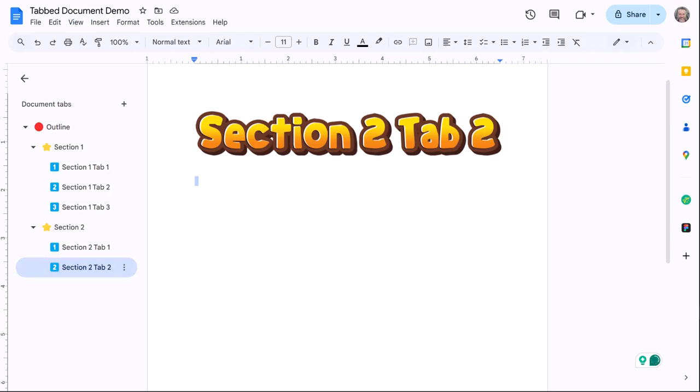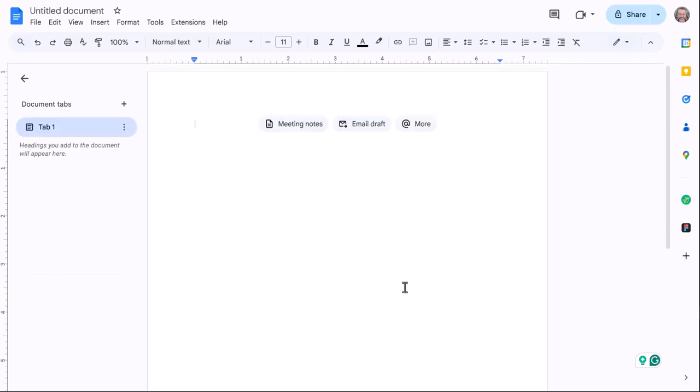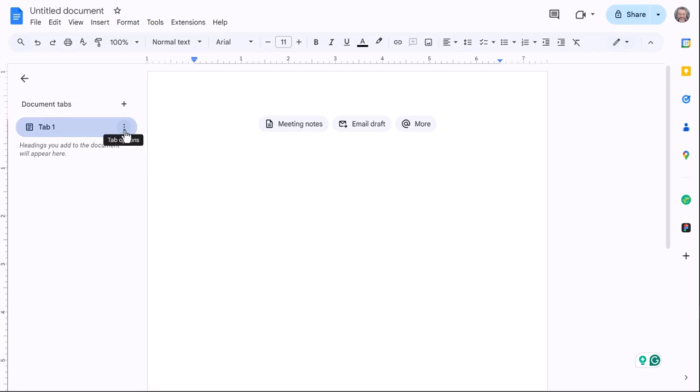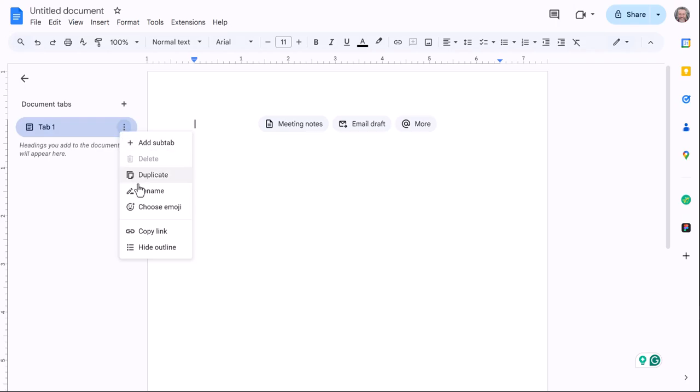The way you do this: when you first start a document, you're greeted with this over on the left. Your tab one is always your home page, so you don't even have to do anything with it. You've already got one created, but you can name it. If I click the three dots here, I can choose an emoji if I want to.